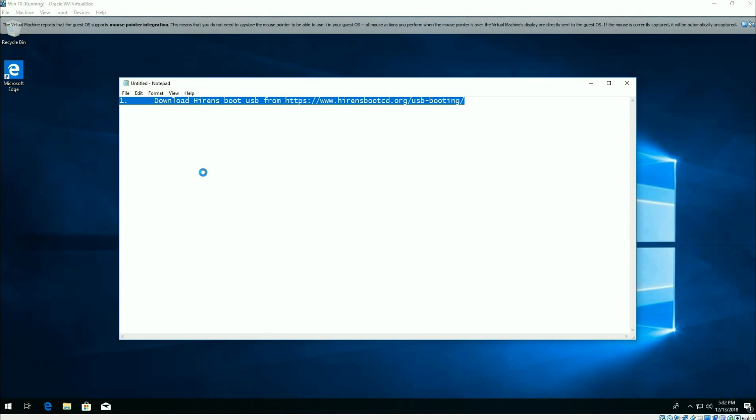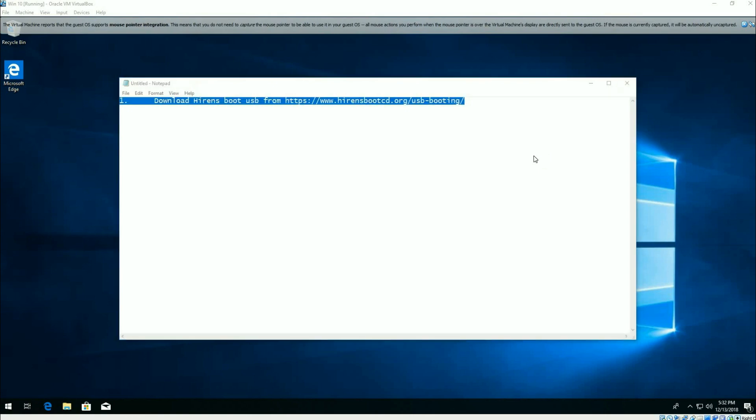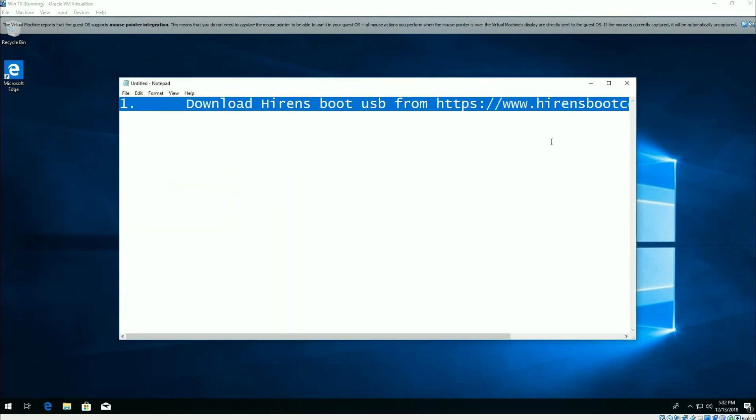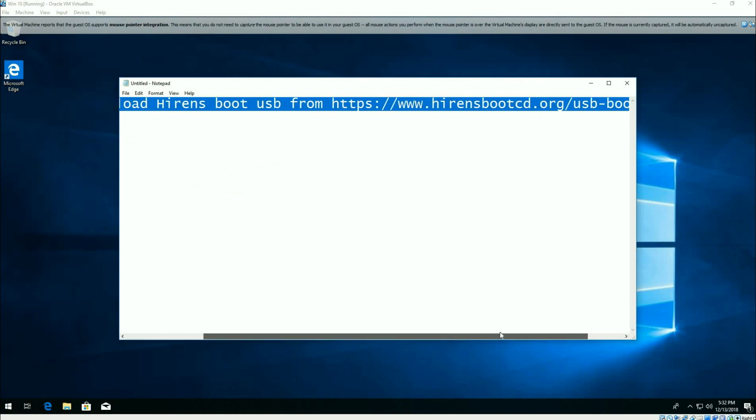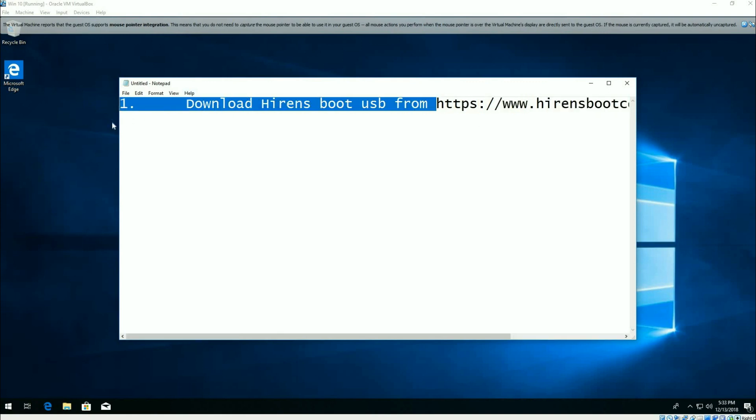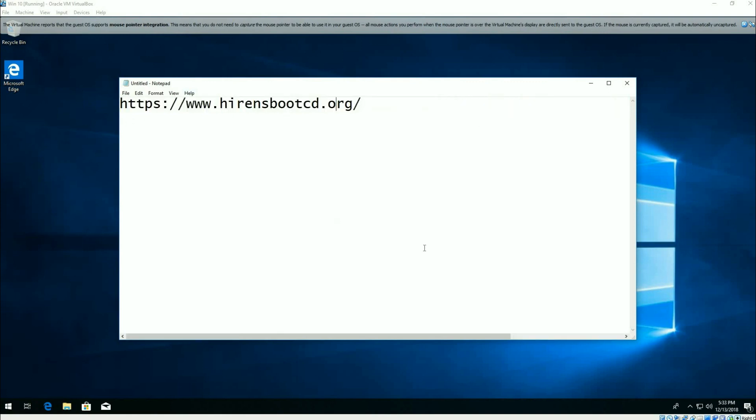I've got a bunch of virtuals running here, so the machine is a little bit slow. But it's just hirensbootcd.org, and you don't really have to even go to the USB booting, that's for setting up booting to a USB drive. Let me make it a little bit bigger. So this is really the path right there that you want. It's just hirensbootcd.org.